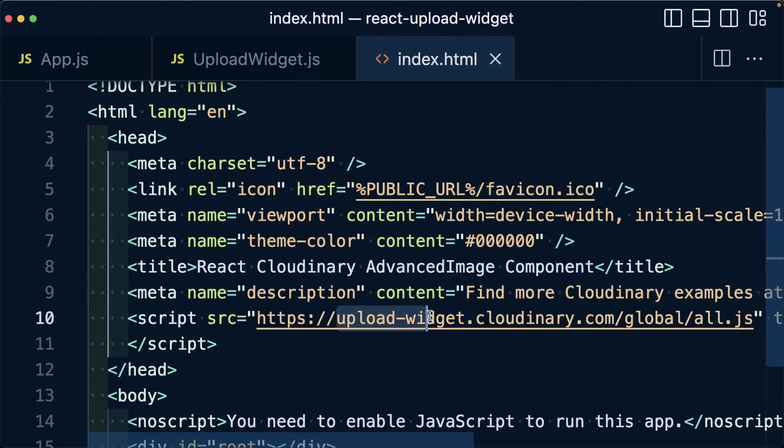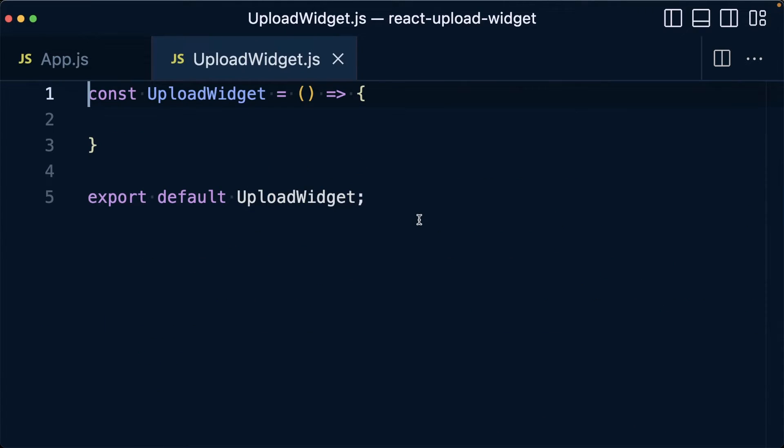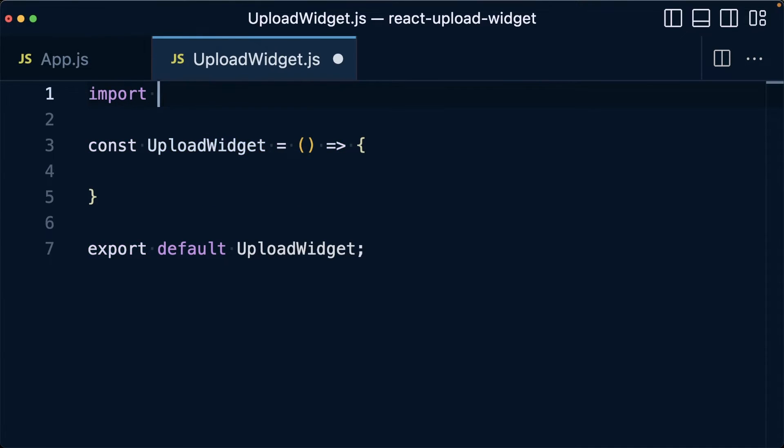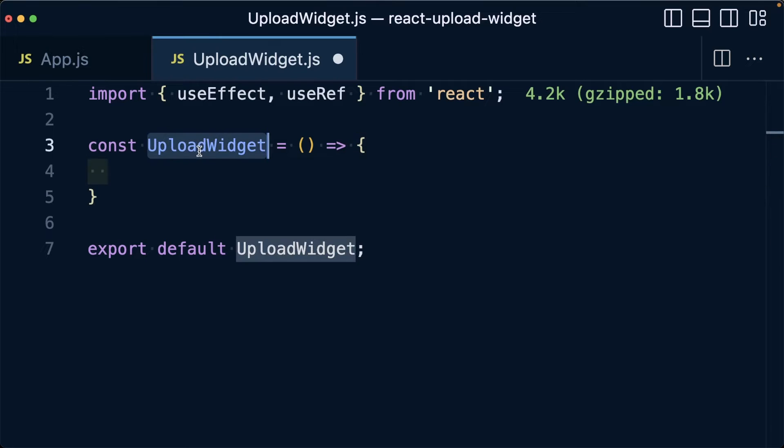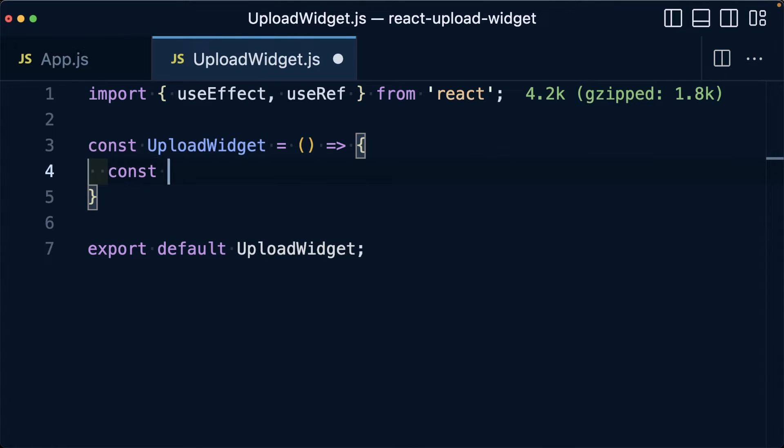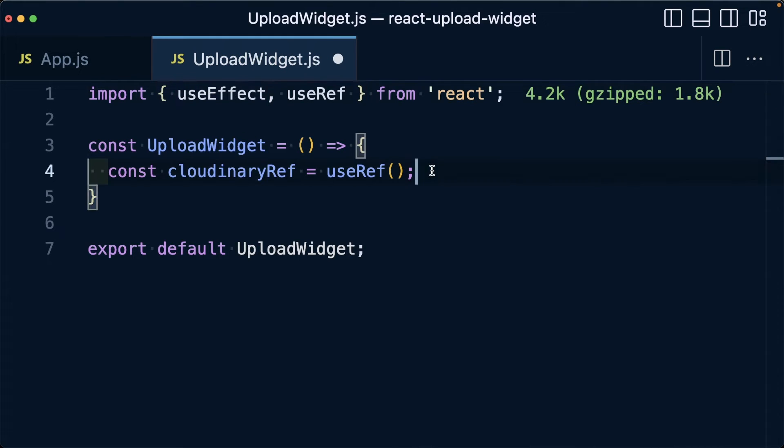Now, whenever we load our upload script inside of our template file, we need a way to save a reference to the code that's actually loaded. So what we can do is use a React reference and the useEffect hook so that when this component renders, we want to go off and find that reference and save it. At the top of my component file, I'm going to import useEffect and useRef from React. At the top of the component itself, I'm going to create a new constant called cloudinaryRef and set that equal to useRef.